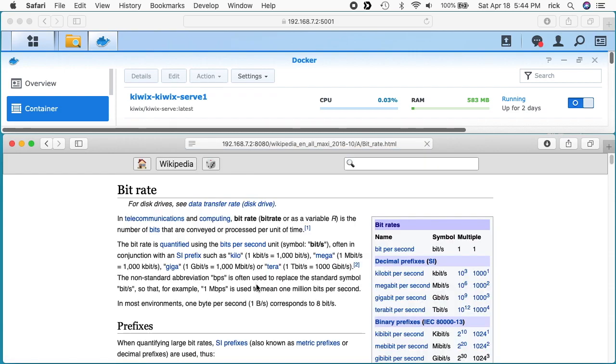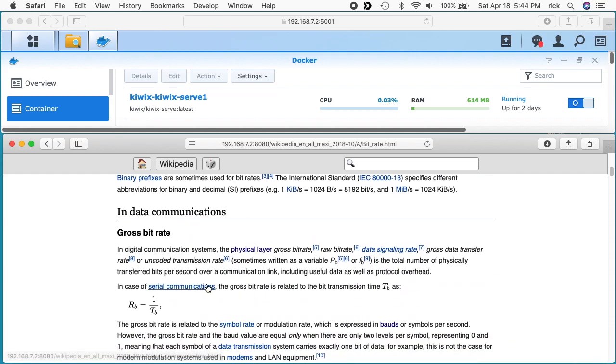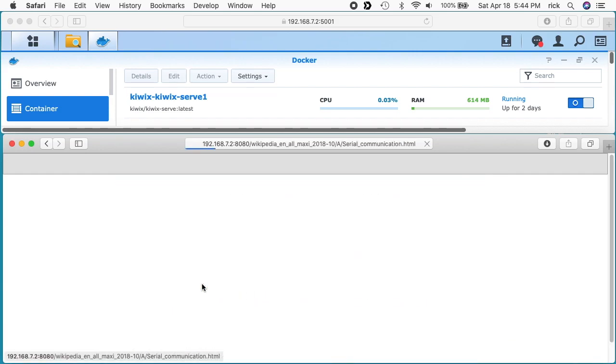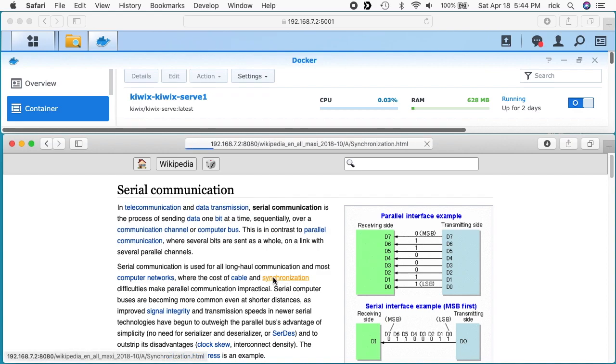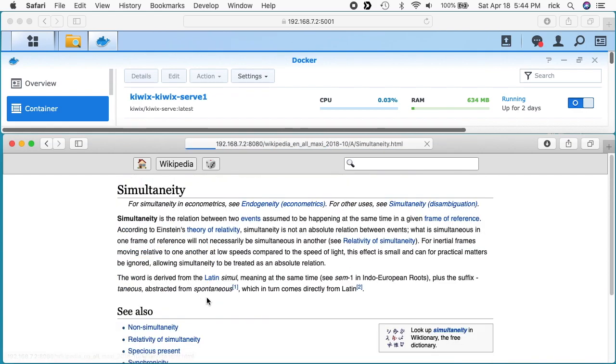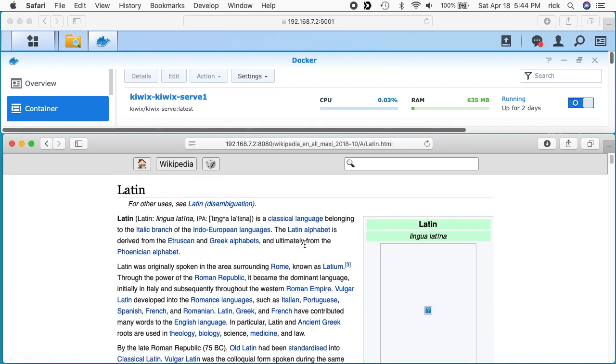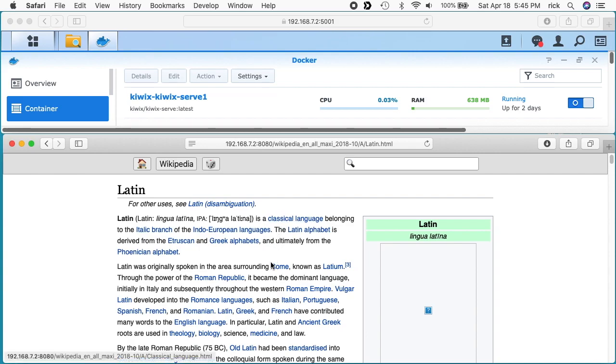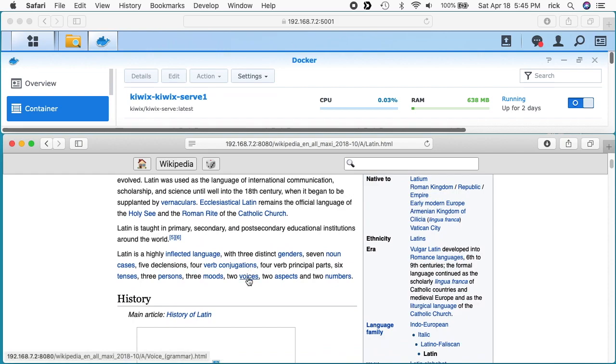But the performance seems to be pretty good and this is pulling it off of the Zim file. There we see the RAM has gone up quite a bit to 638. So I did this the other day and the RAM did seem to go down as I wasn't using it. So you probably wouldn't want to put this huge file on one of the really tiny NAS devices with not much RAM. I have 16 gig of RAM in this Synology DS 918, so I have plenty to spare.